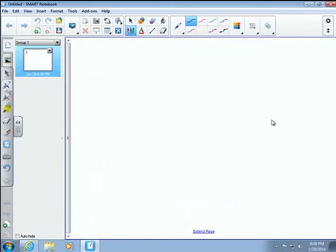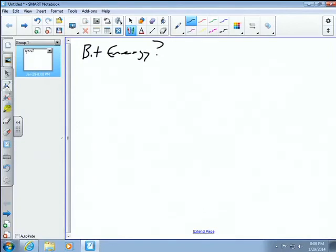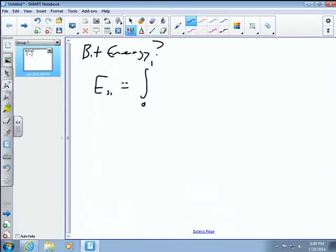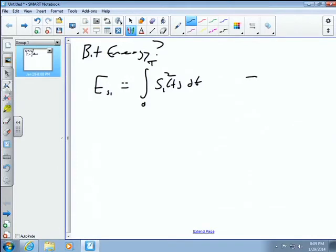To calculate the energy of a symbol: Es1 equals the integral from 0 to T of s1(t) squared dt. Energy has a squared relationship with amplitude — you square the waveform and integrate over the period. Likewise, Es2 equals the integral from 0 to T of s2(t) squared dt.